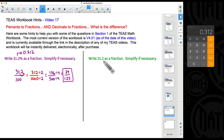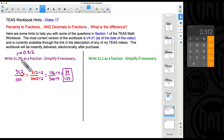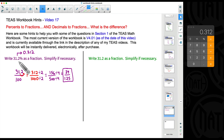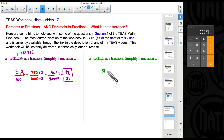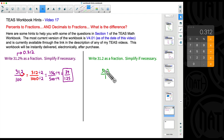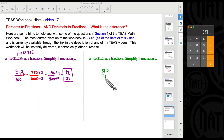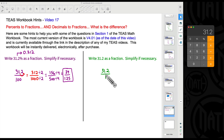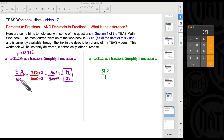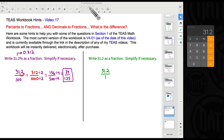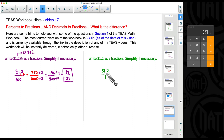Now for the second example: write 31.2 as a fraction. This 31.2 is completely different from 31.2 percent — this is just a decimal. If you have a decimal and want to convert it to a fraction, you put it over 1. Why? Because any number divided by 1 is itself: 31.2 divided by 1 equals 31.2. This is the key difference between converting a decimal to a fraction versus converting a percent to a fraction.